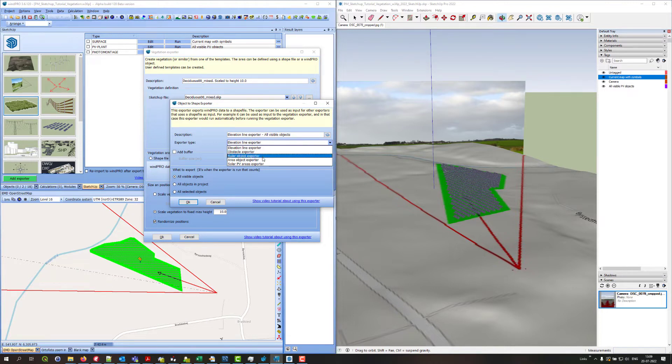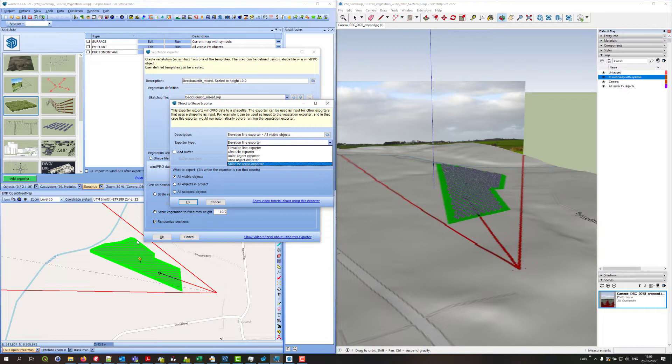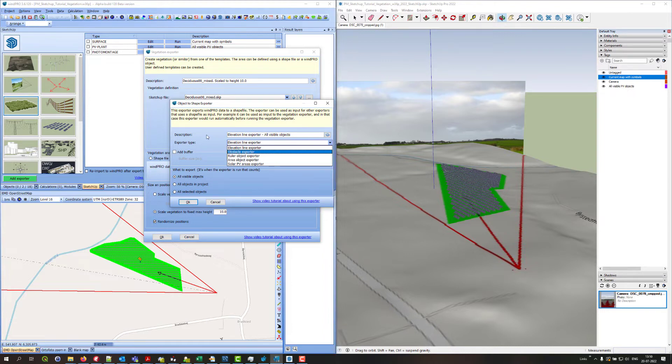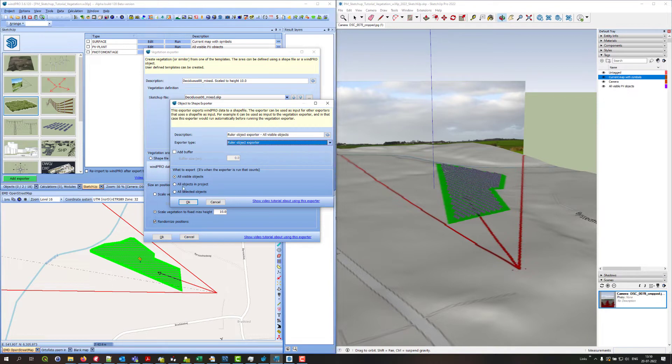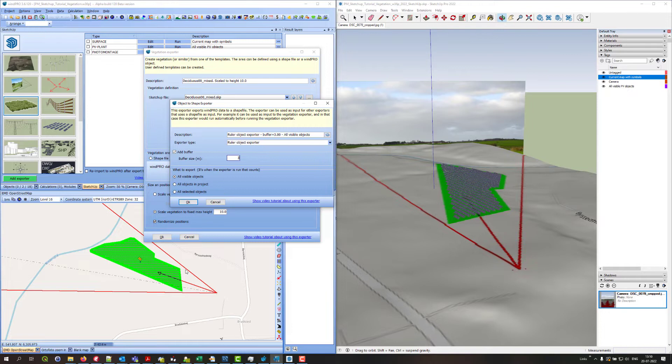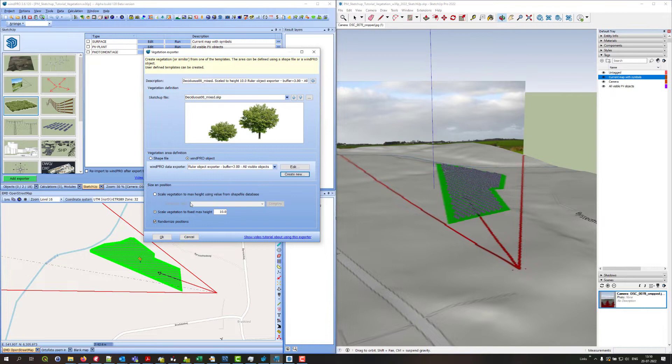For instance, I could use a solar PV area object exporter but then I will get the whole area filled out with vegetation and I don't want that. Instead I could use obstacle exporters but I don't want to do that either. I will for this demonstration use a ruler object exporter and take all visible objects. I will add the rulers in a second and add a buffer around the ruler saying three meters for instance and that would create a six meter wide area everywhere I place a ruler object.